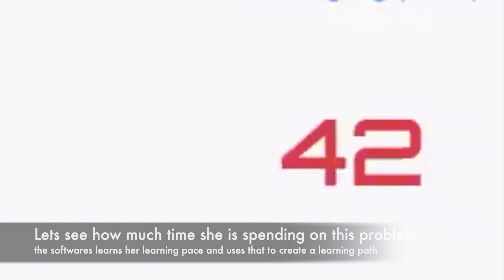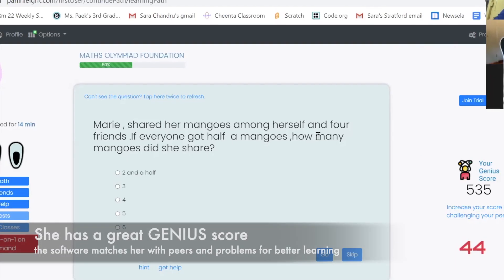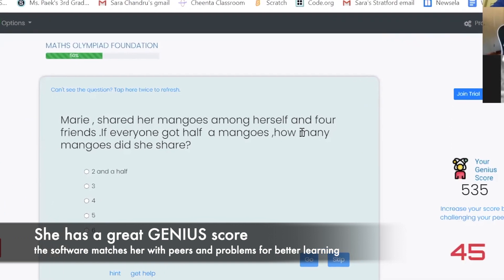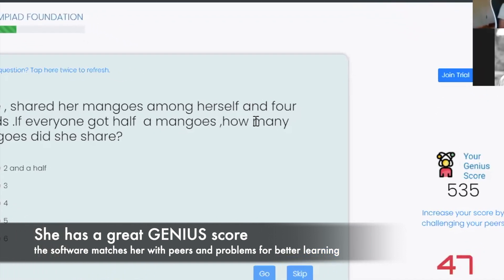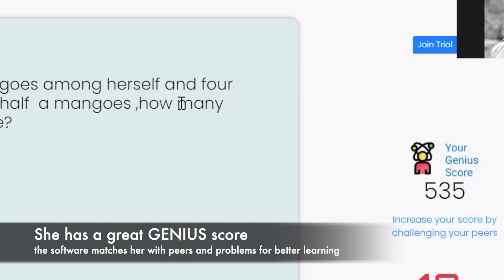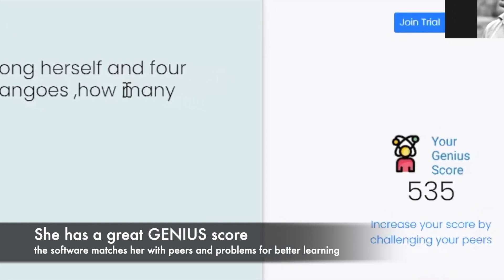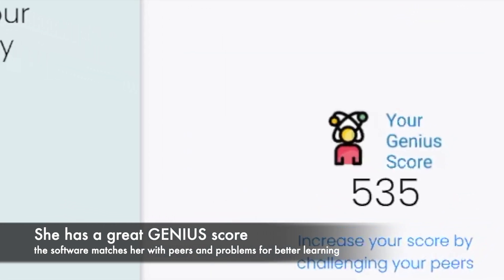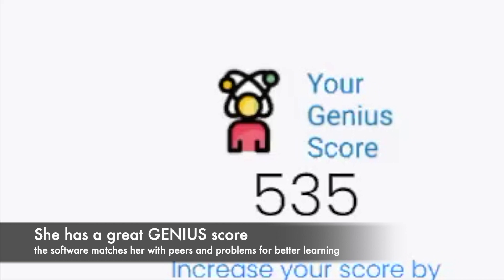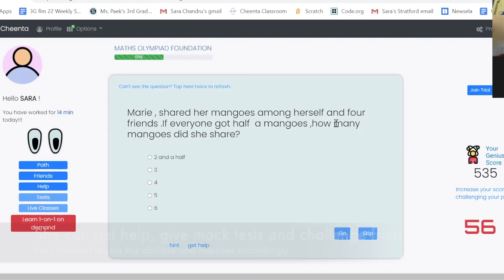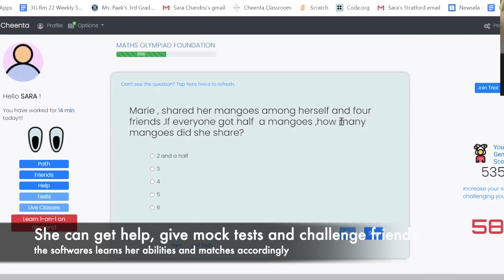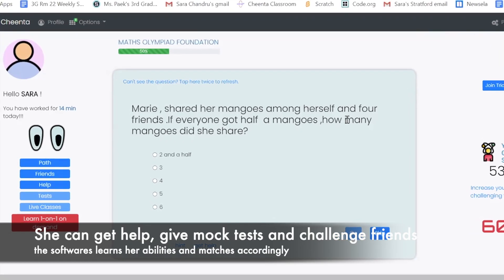If I draw a picture, each of her four friends got half a mango. So that's half a mango, half a mango, half a mango, and half a mango. So then each of them got one, two, three, four.